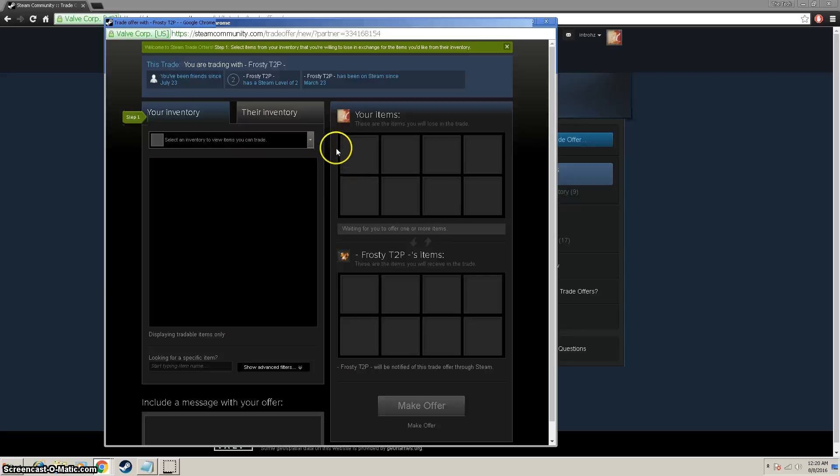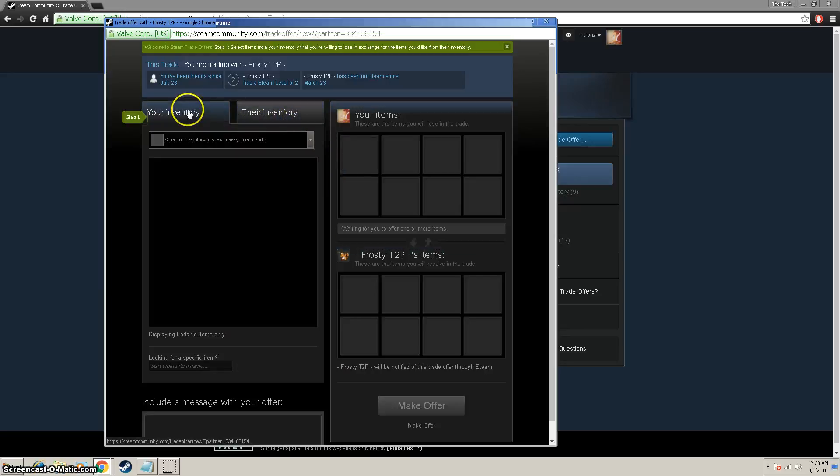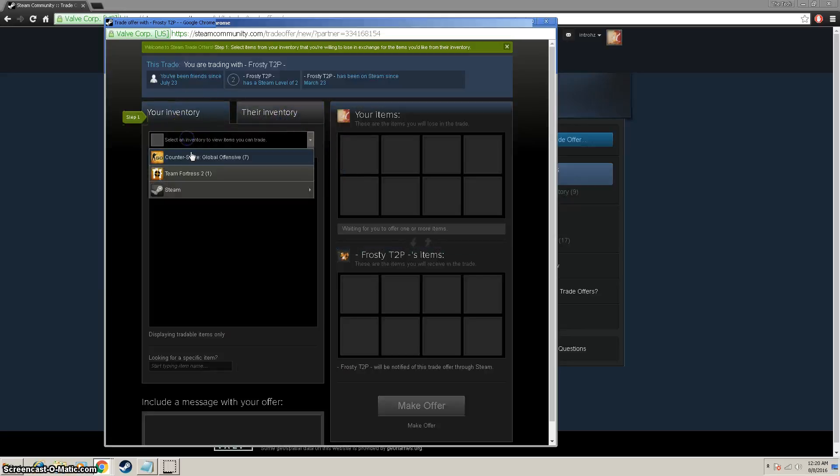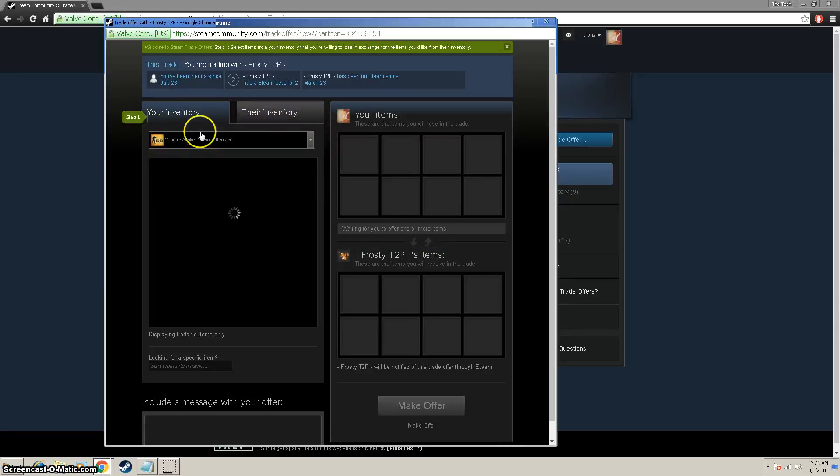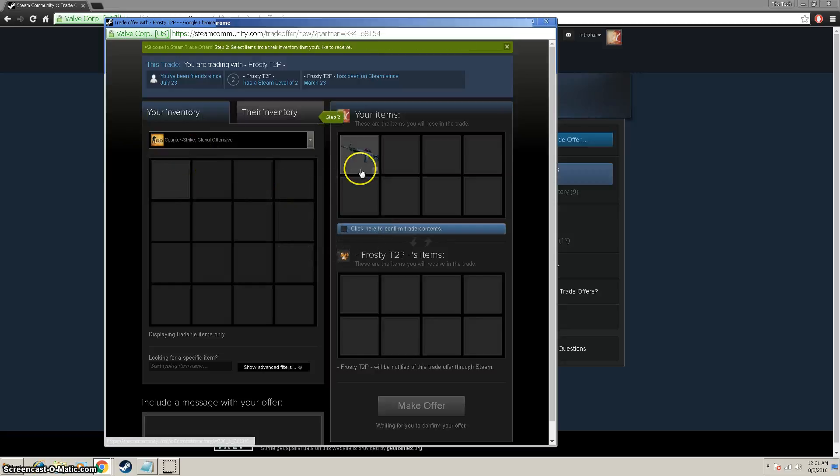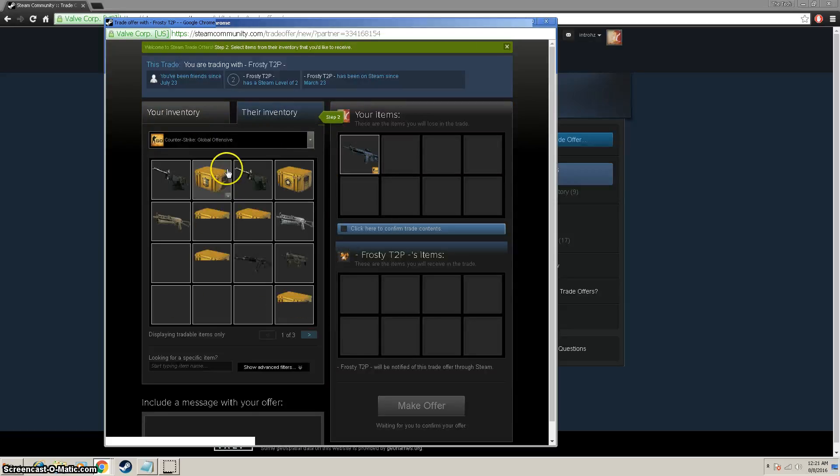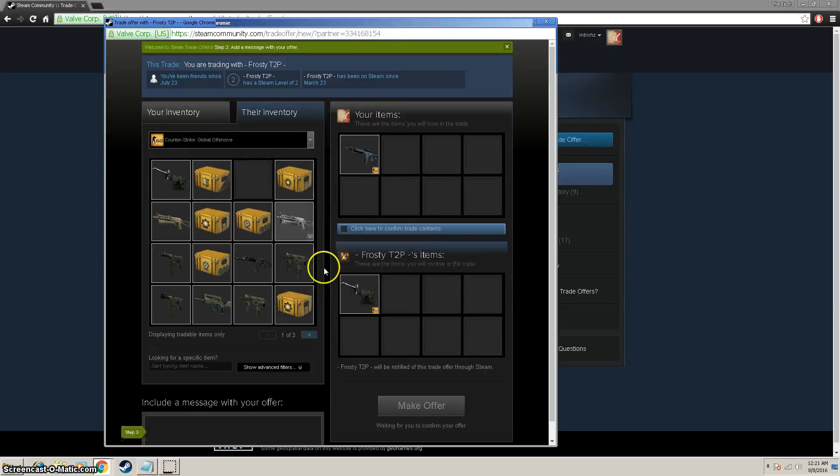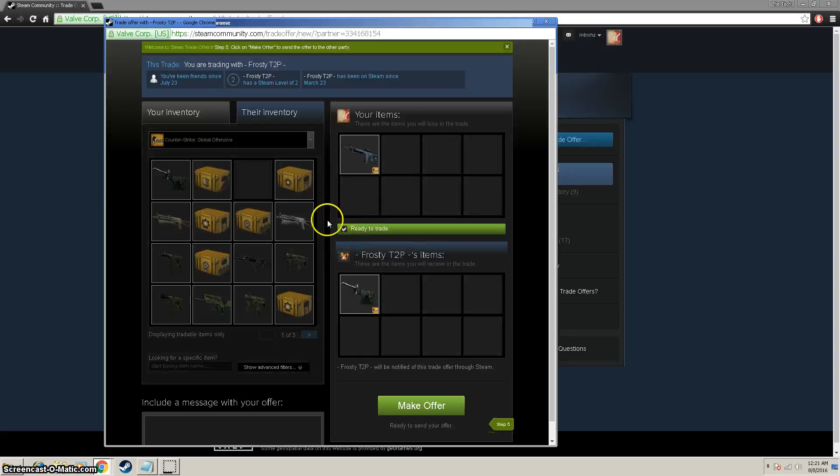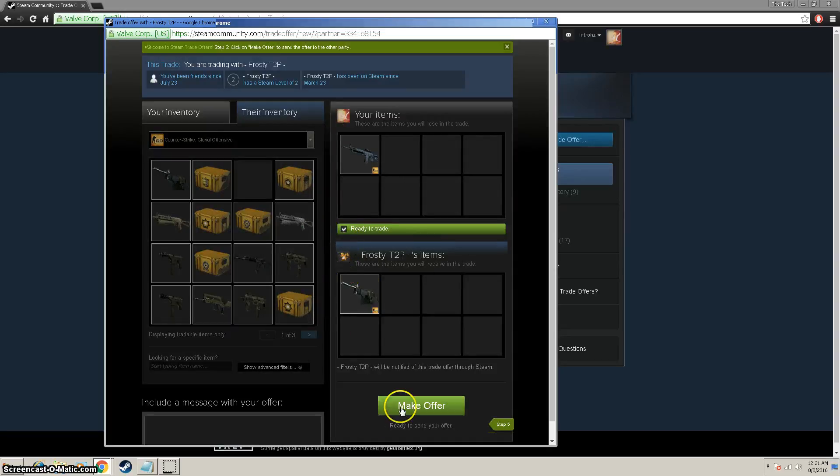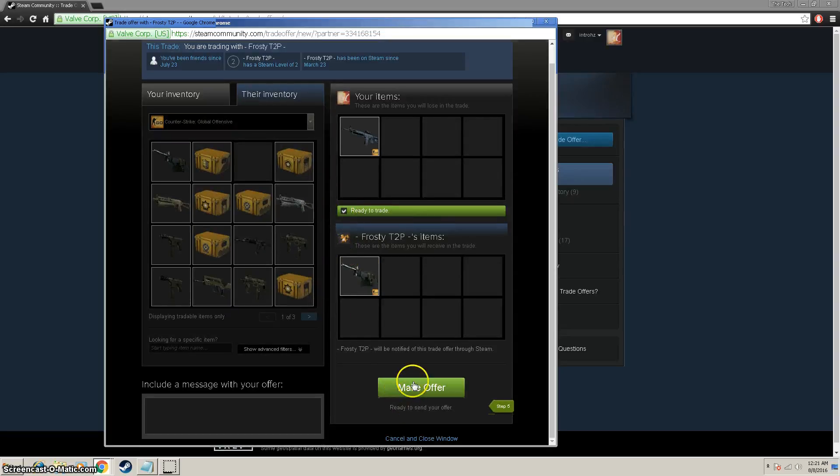Next, what we want to do is go to their inventory or your inventory, click the game that you want. Say I want to trade this, and I want from their inventory this. Then I'm going to click ready to trade, and then click make offer.